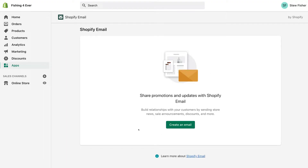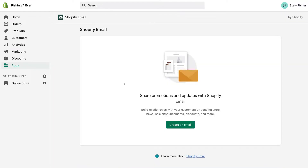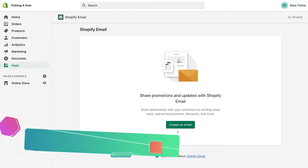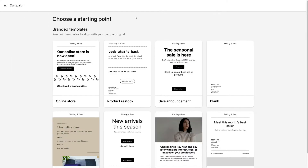If you want to find your Shopify app, all you need to do is navigate over to Apps, then under installed apps come down and click Shopify Email. Let's go ahead and create our first email campaign and send it to our Shopify audience. Simply click 'Create an email', and then down here we have email campaign templates that we can choose to build from.